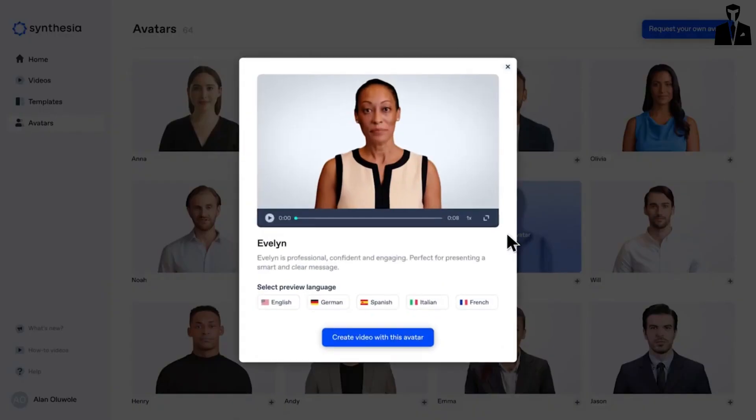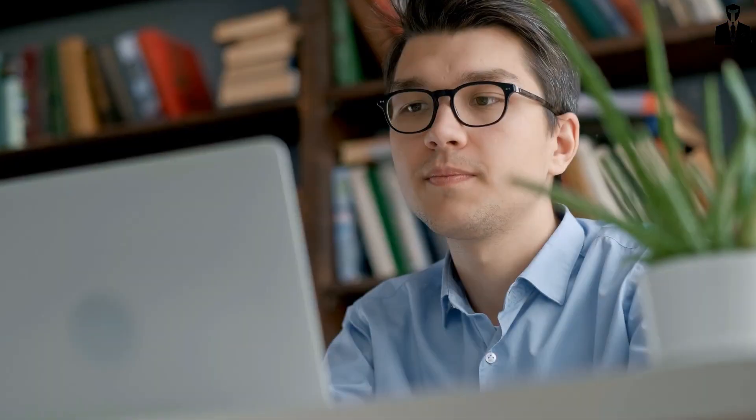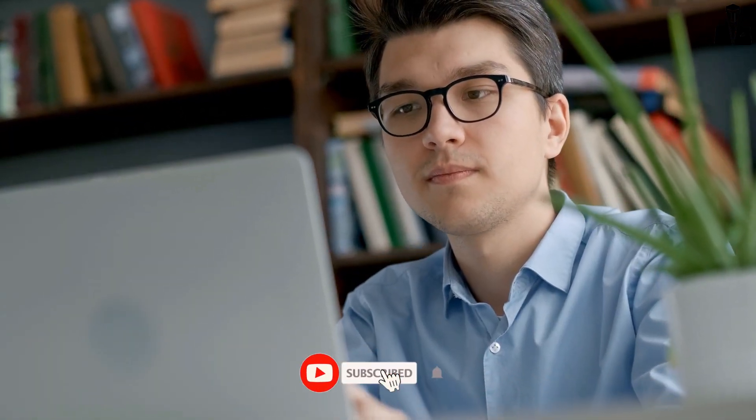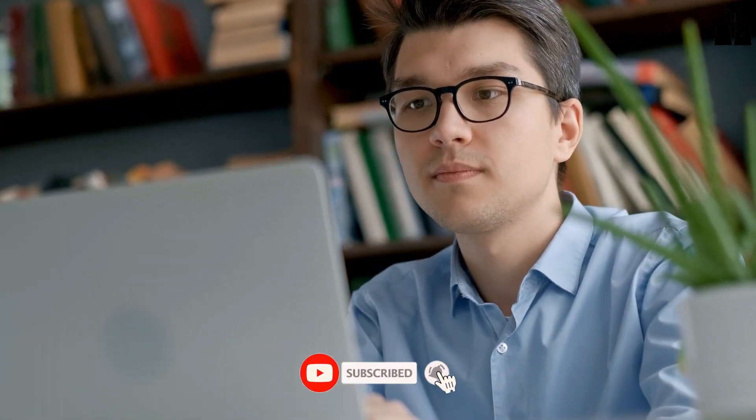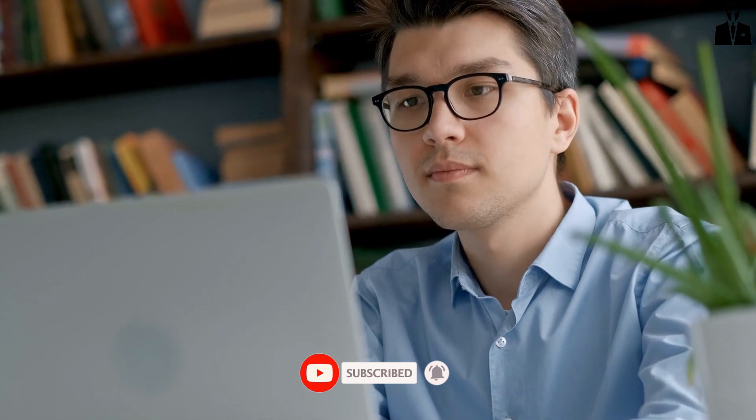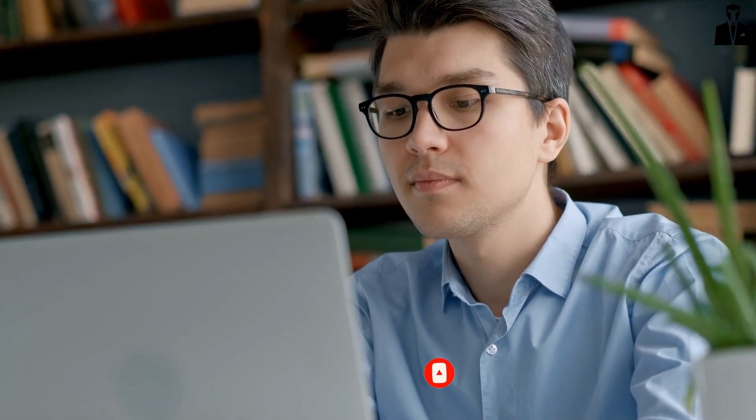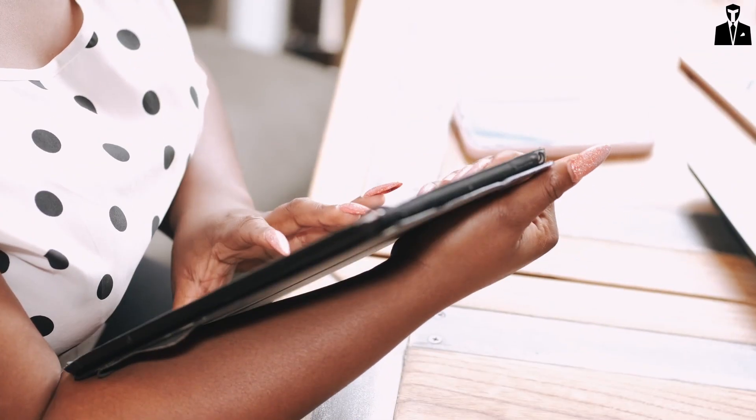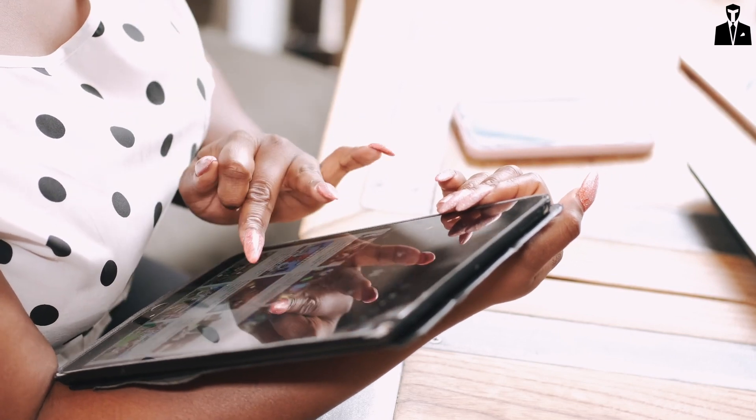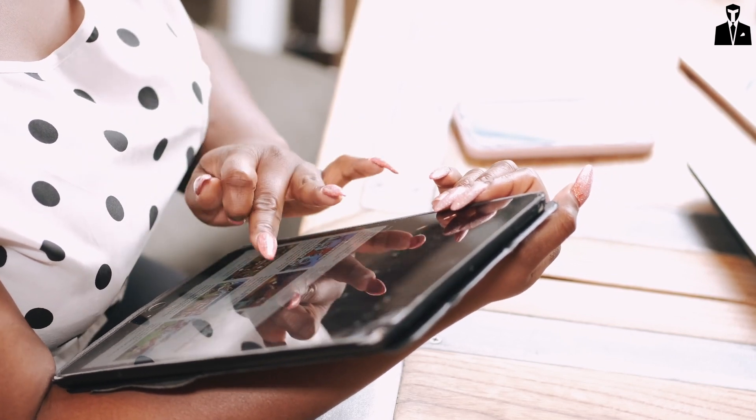If so, make sure you're subscribed and leave a comment below. We listen to our community and your feedback could shape our next video. And as always, if you want to dive deeper, join our newsletter for exclusive insights, tips, and more. You'll find the link in the description.